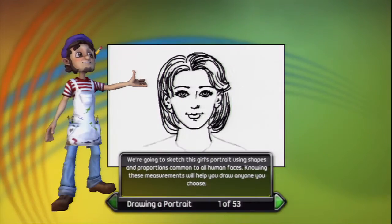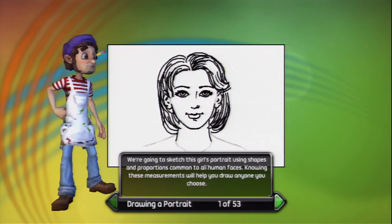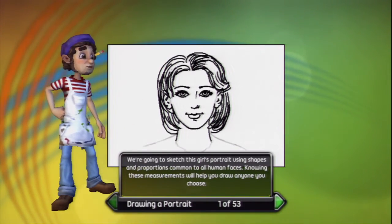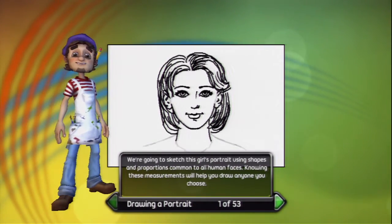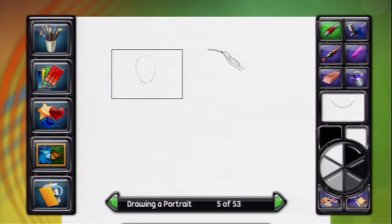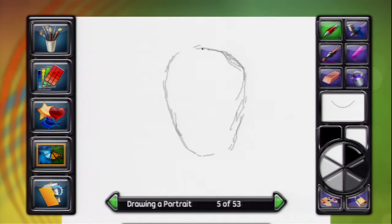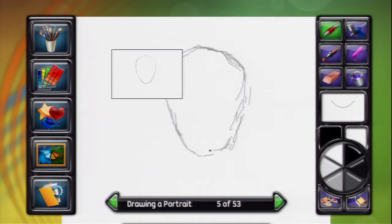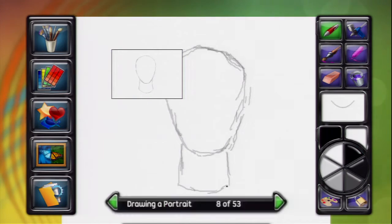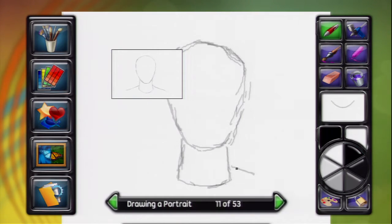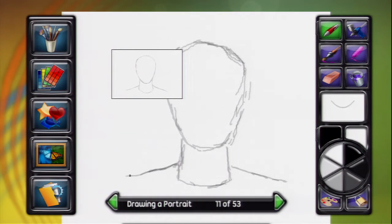We're going to sketch this girl's portrait using shapes and proportions common to all human faces. Sketch an egg shape on the canvas with the smaller end down. Draw the neck as a cylinder. Sketch the shoulders like this.